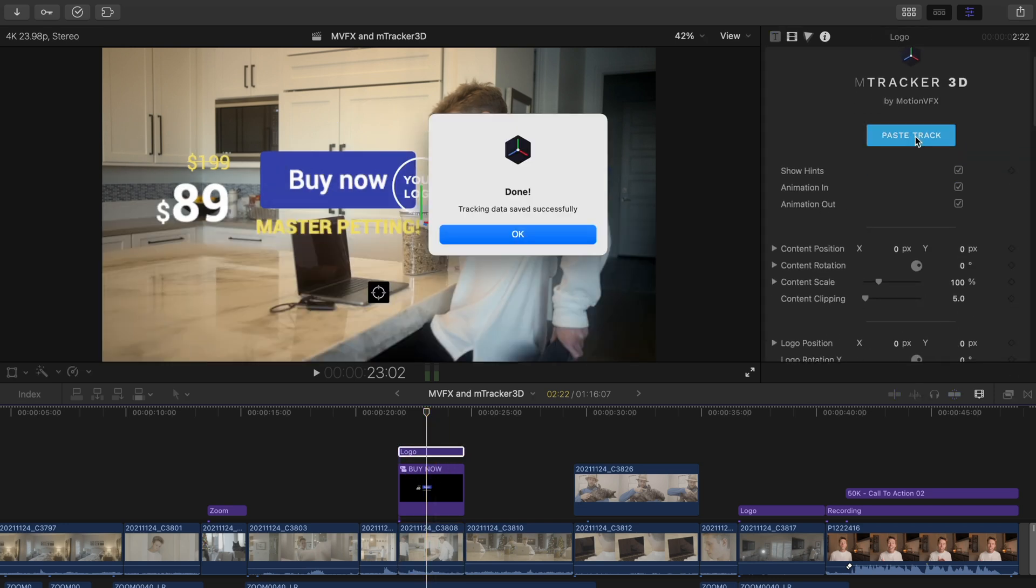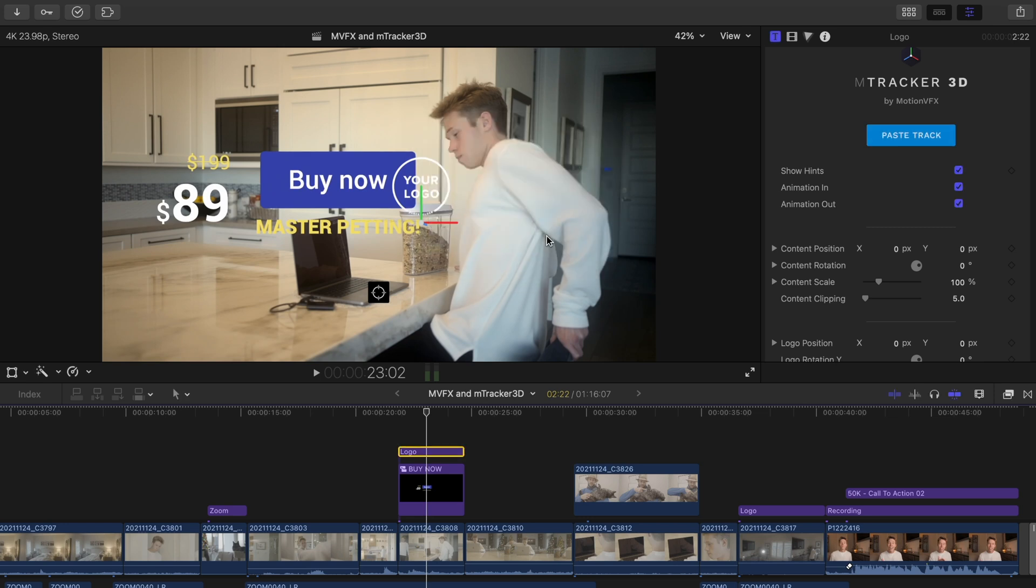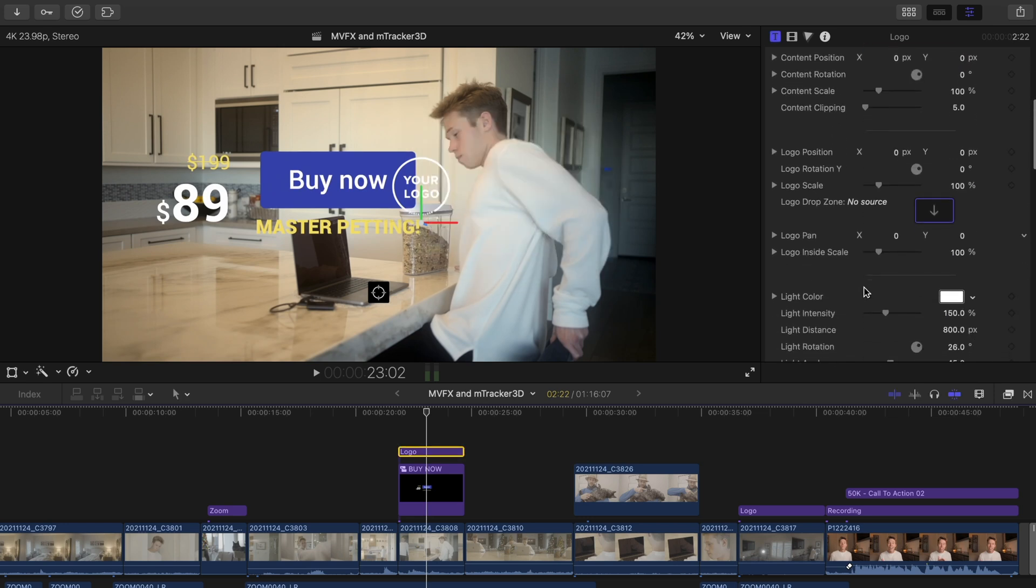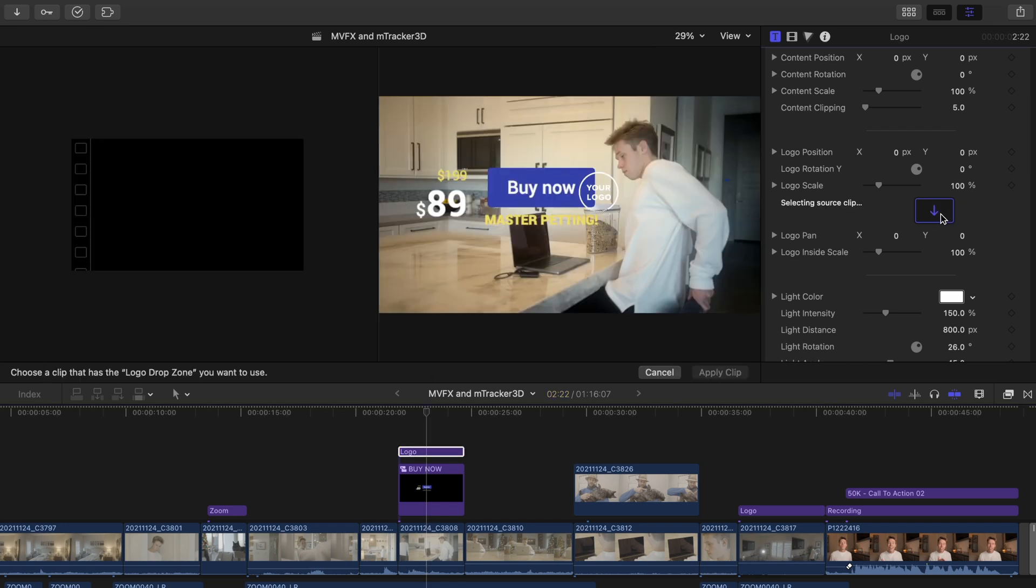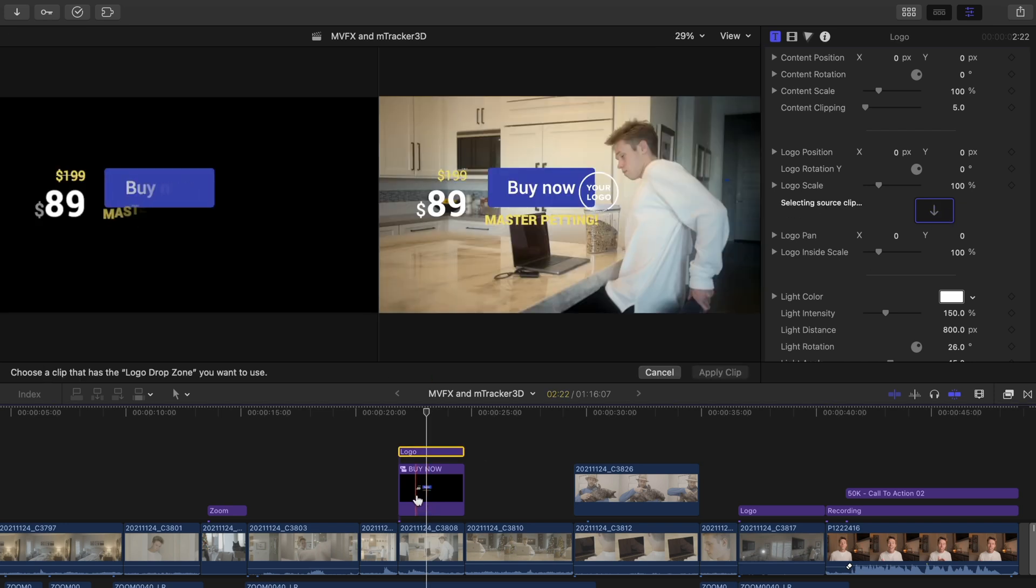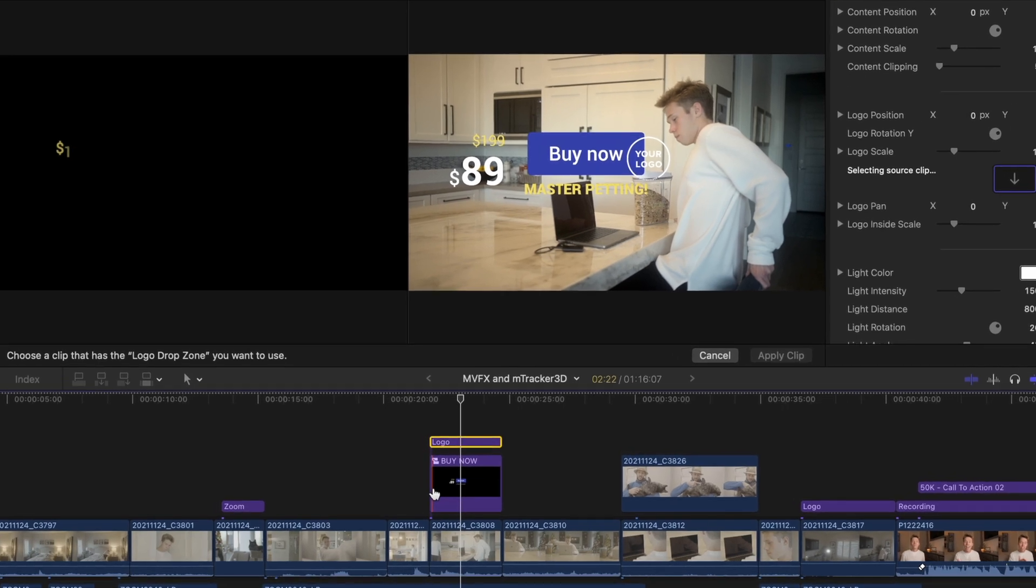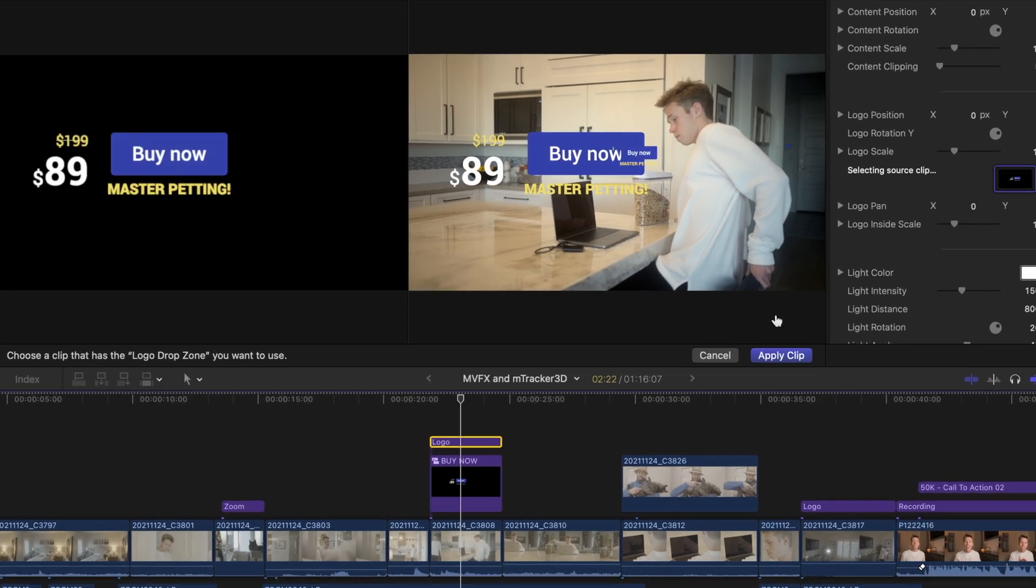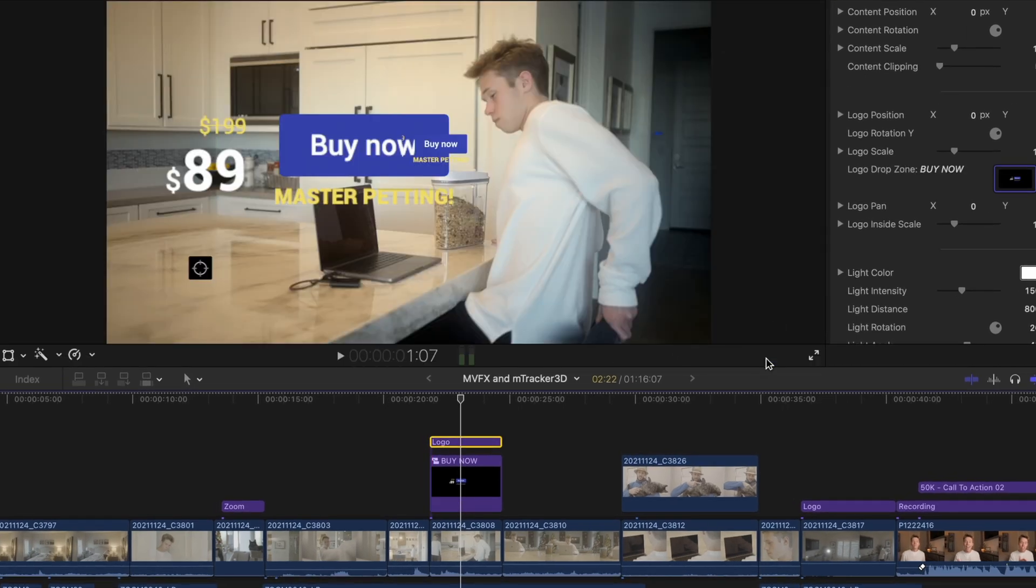This logo title is now tracked to our shot and what we're going to do is use the drop zone in this title to apply our price tag popup here. So we'll click the drop zone, select the beginning of the compound clip here and hit Apply.